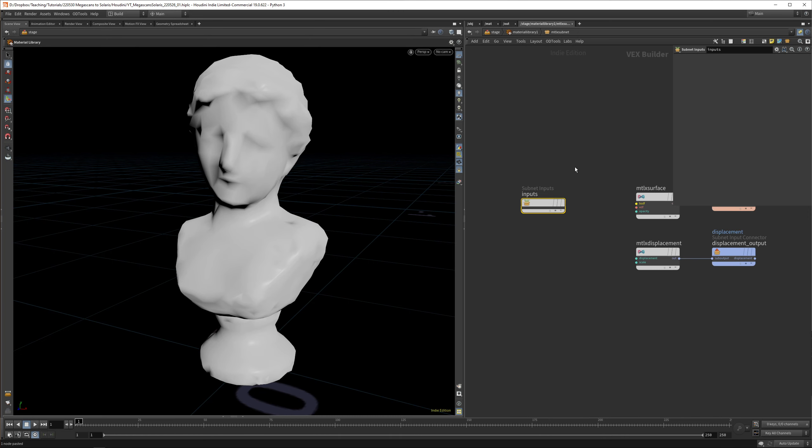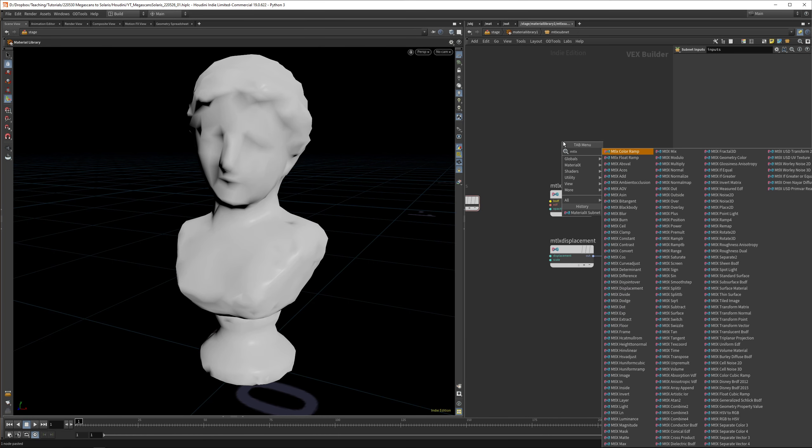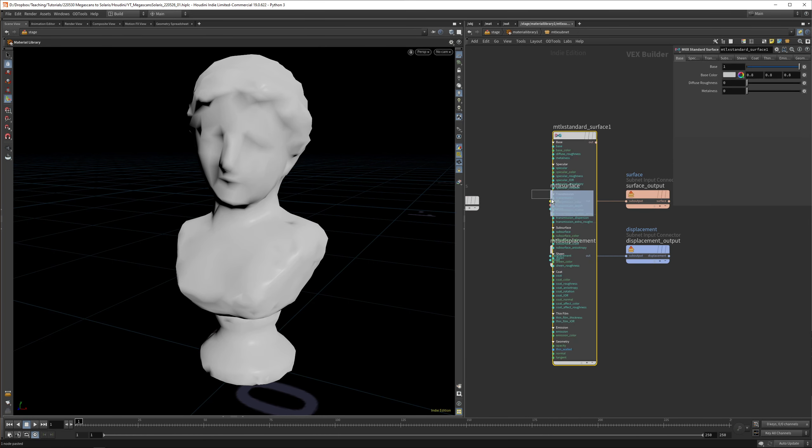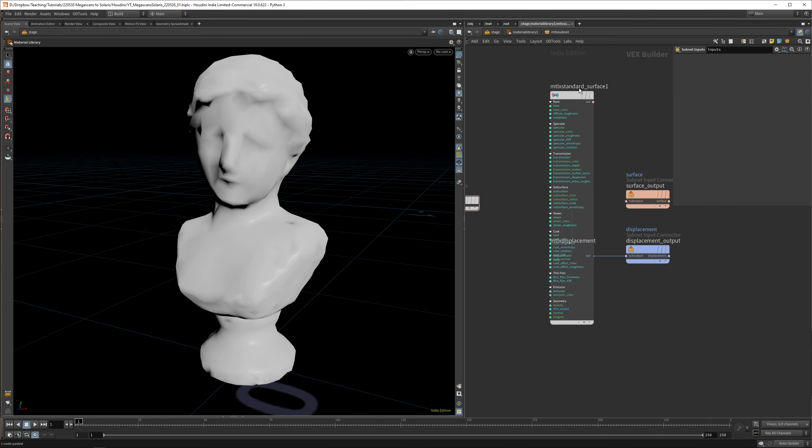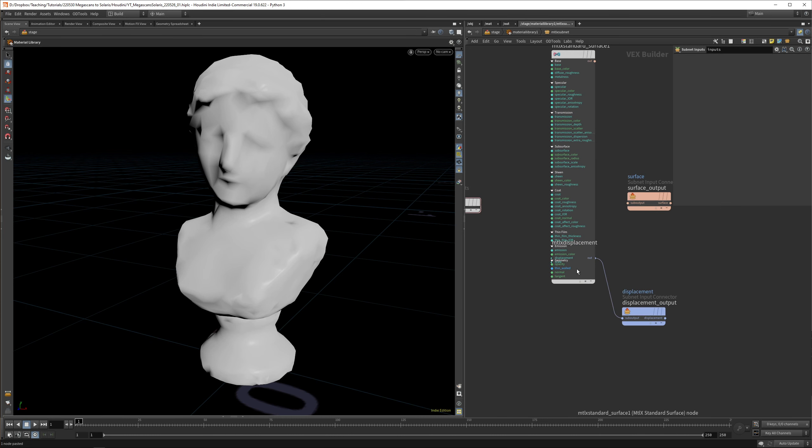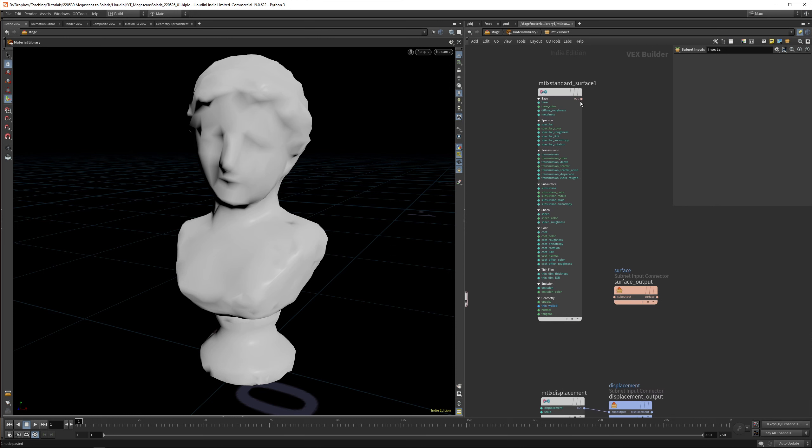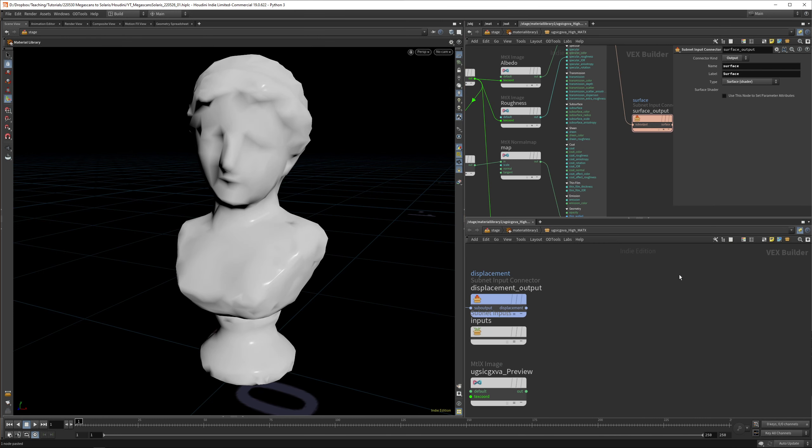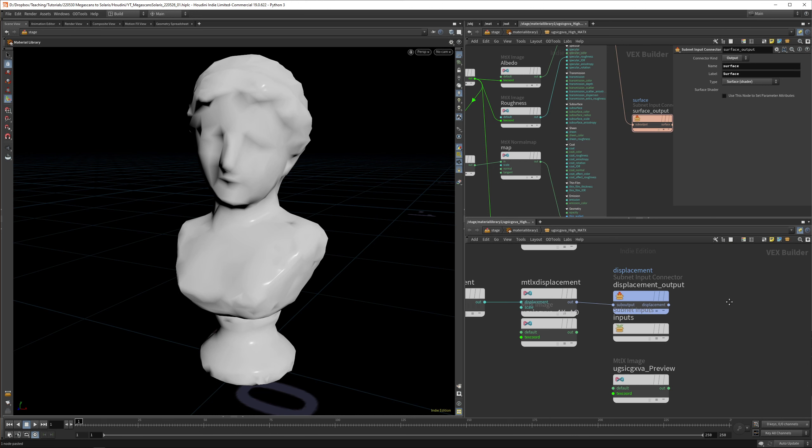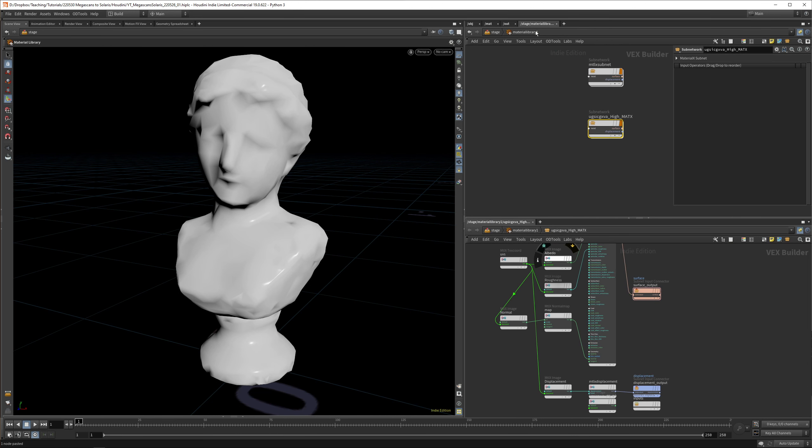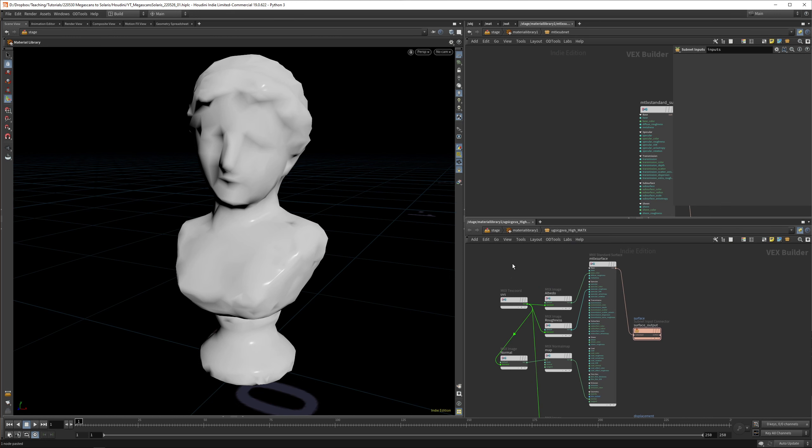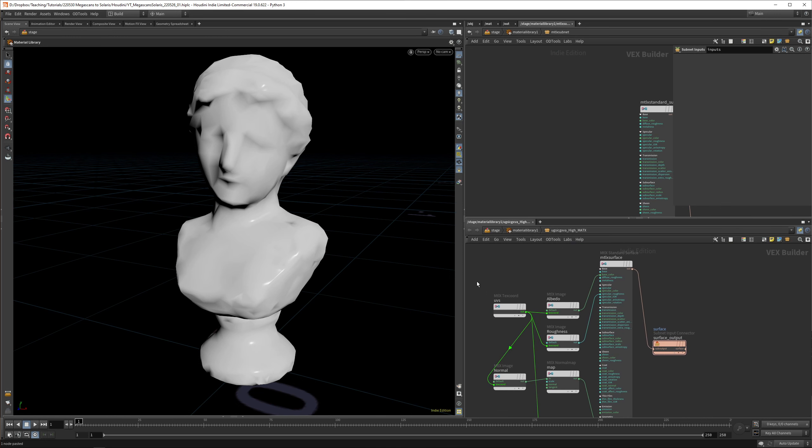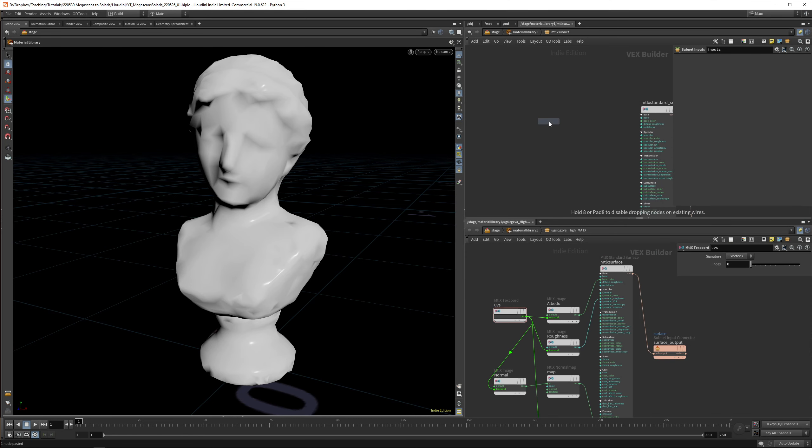Once you're in your subnetwork, you have a MaterialX surface and an output. So let's replicate this. In the subnet, let's drop down a MaterialX standard surface. The displacement we can move down and get that in here. I'm also still new to MaterialX and Karma, so I need to have a little cheat sheet.